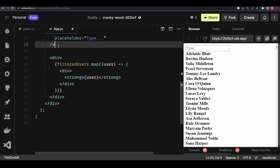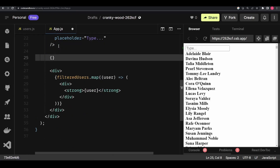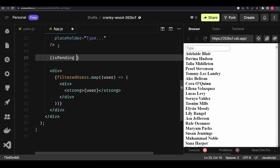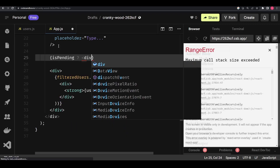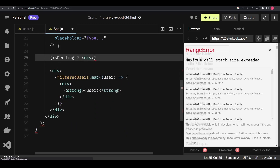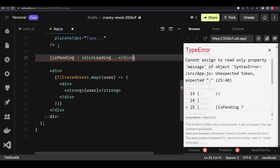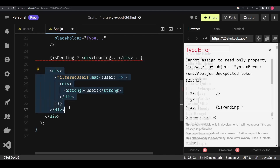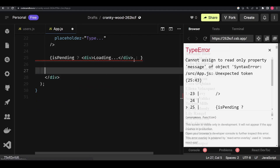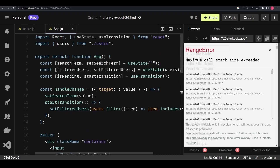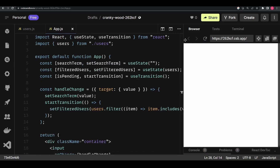To demonstrate this, I'll go into the return statement and add: if isPending, render a div containing 'Loading...'; otherwise, render the div that maps the filtered users list. With that, the code implementation is complete. Now I can refresh and test things out.